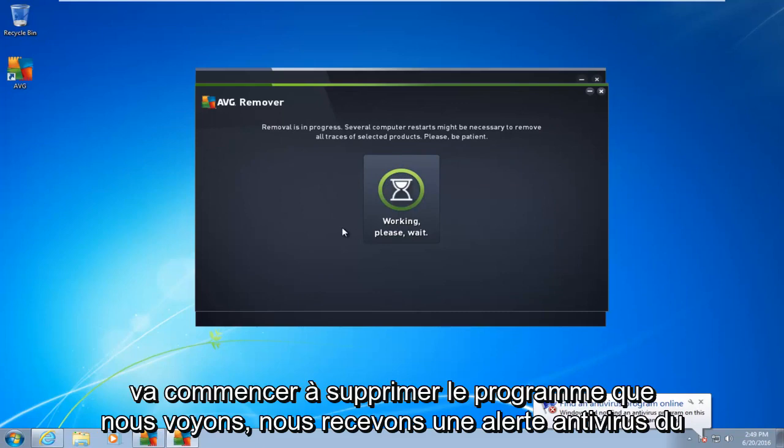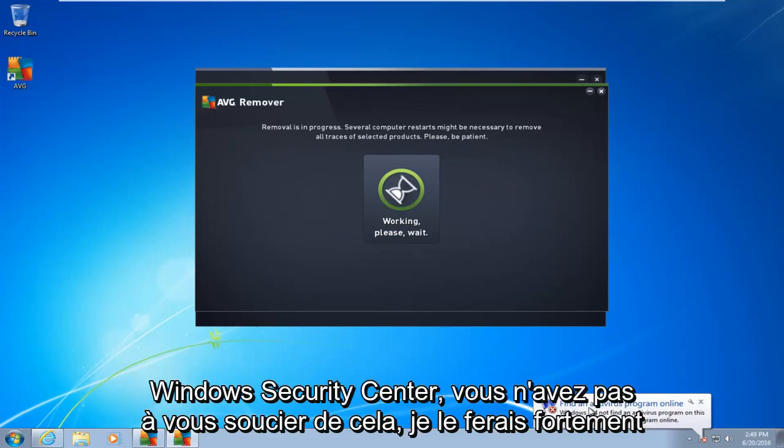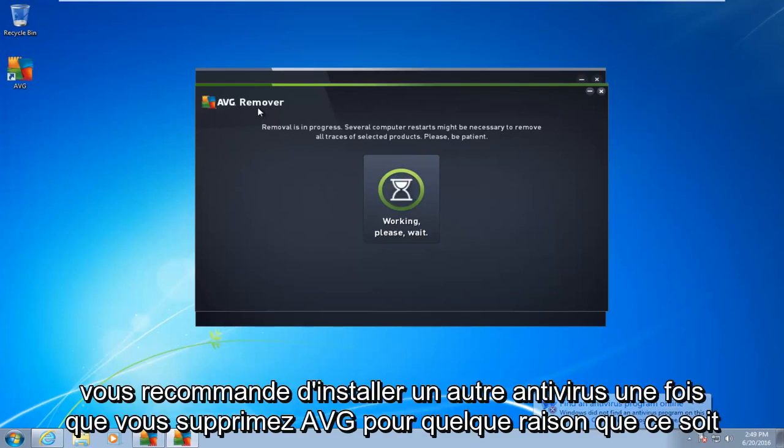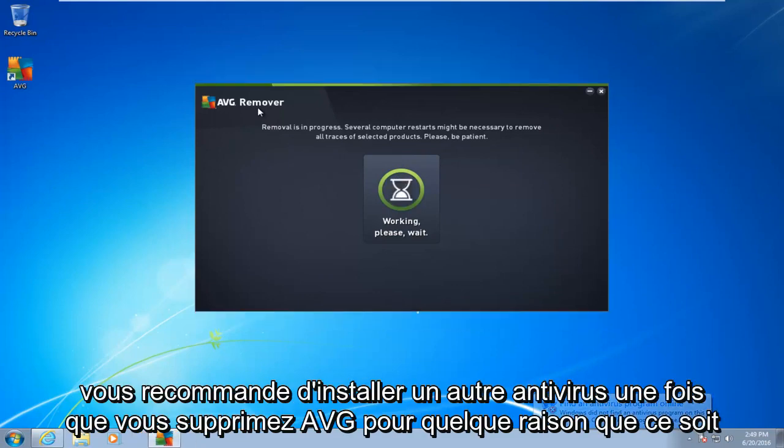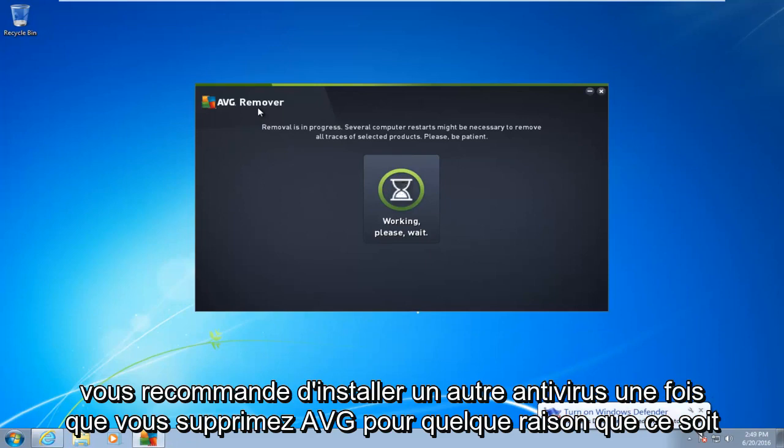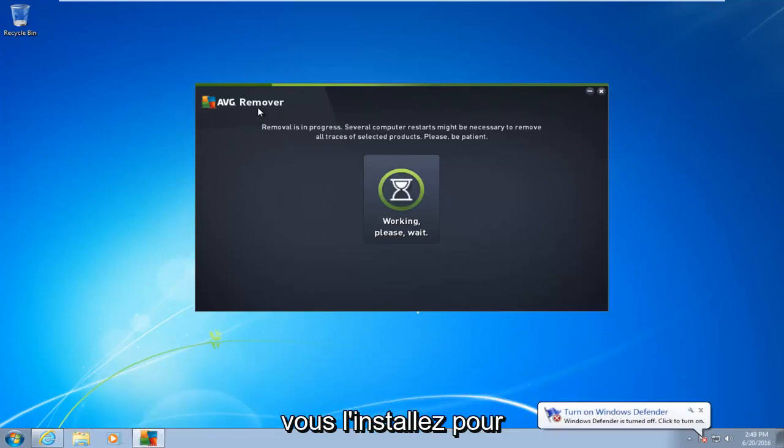You see we get an antivirus alert from the Windows Security Center. You do not have to worry about that. I would highly recommend you install another antivirus once you remove AVG, for whichever reason you are uninstalling it for.